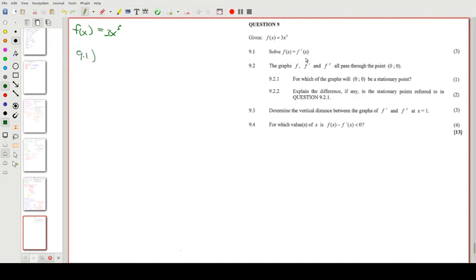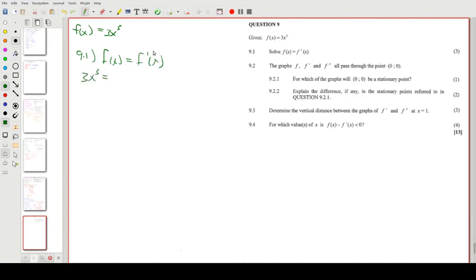For 9.1, we are asked to solve f(x) = f'(x). We know f(x) = 3x³. Differentiating gives f'(x) = 9x², since 3 × 3 = 9 and the power drops from 3 to 2.